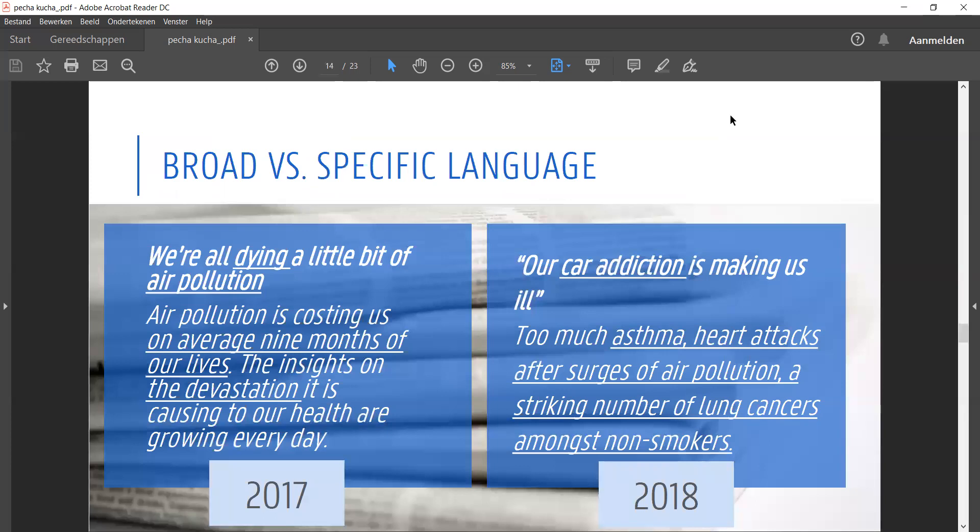Here's an example. Two articles on the health effects of air pollution. The 2017 article uses broad terms: we're dying, we're losing months of our lives, there's devastation to our health.